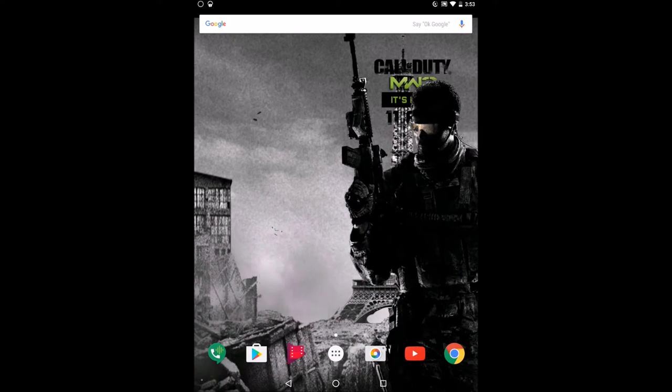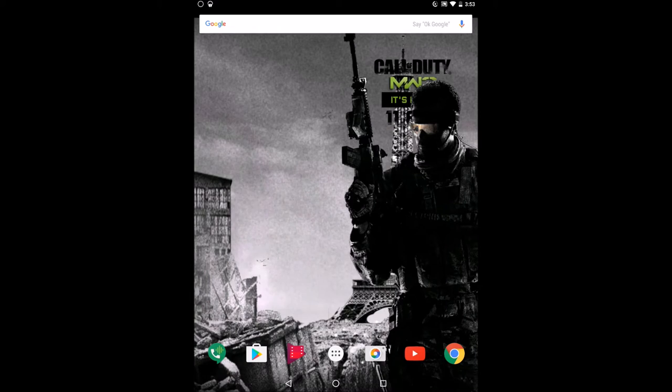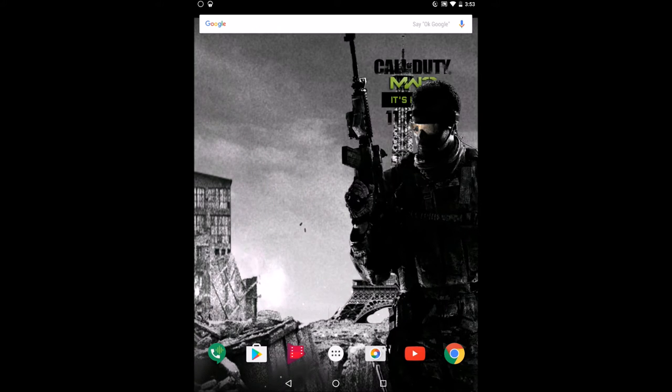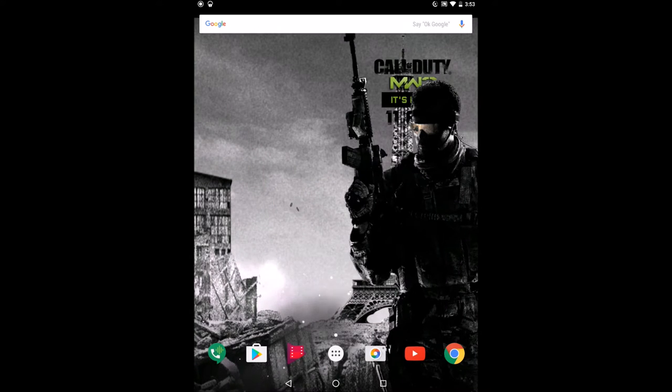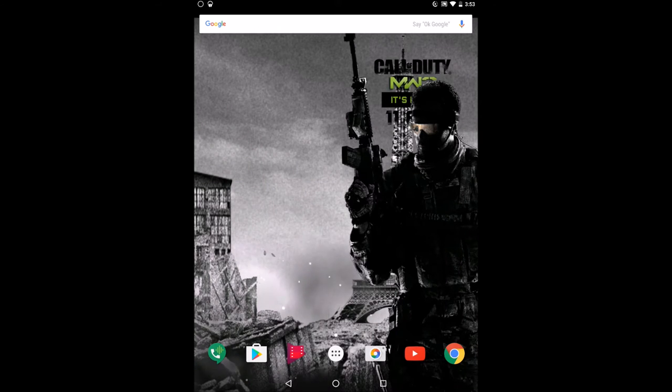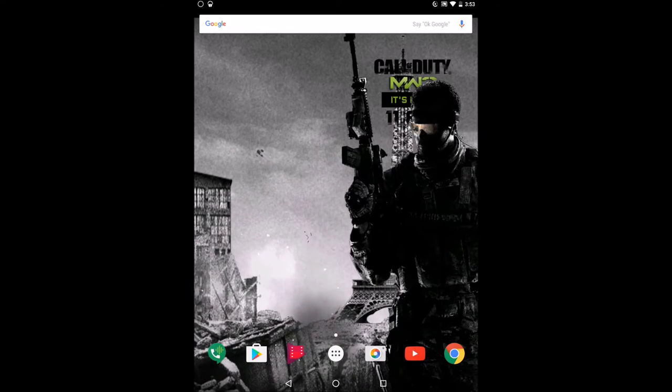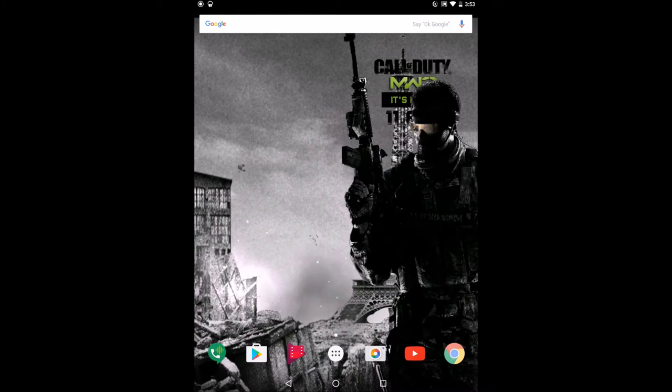What is up guys? It's MKC technology here today. I'm going to show you how to get Android 7.0 beta from Google. Now Android 7.0 beta...